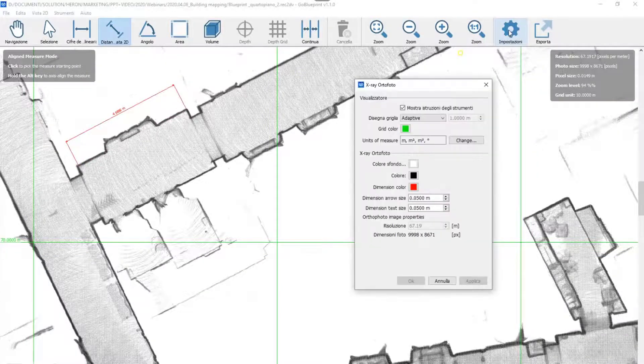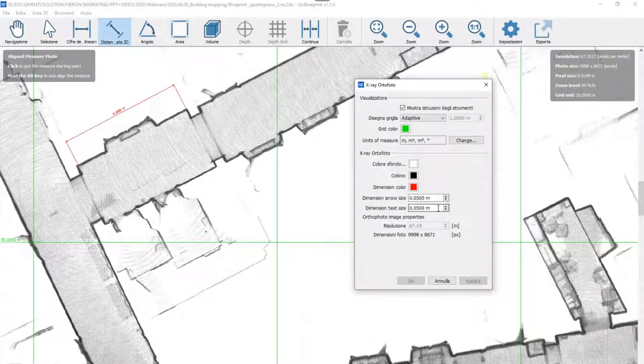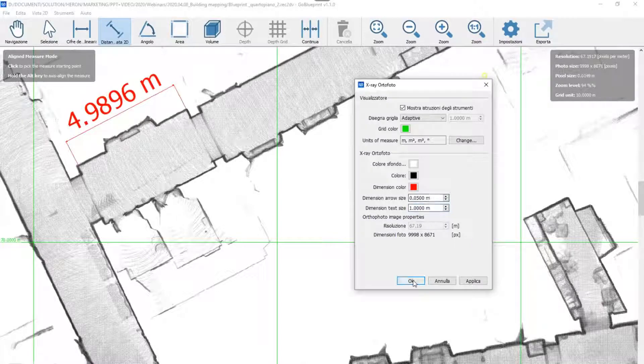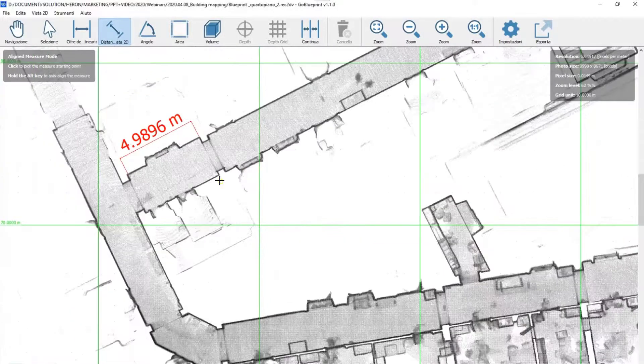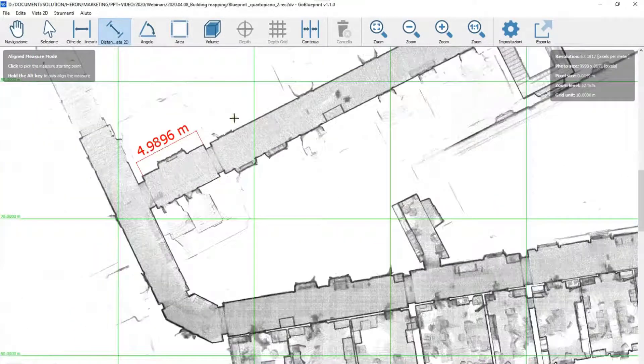Let me change, for example, the text dimension. Okay. Of course, you can change the background.